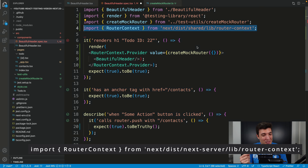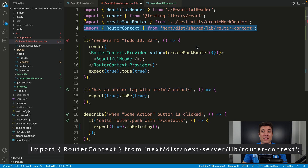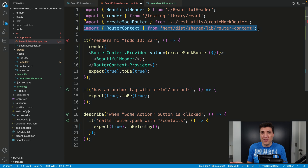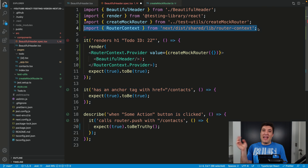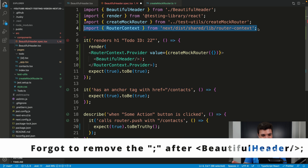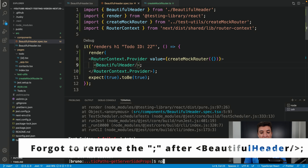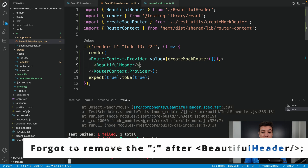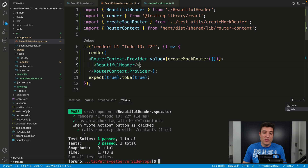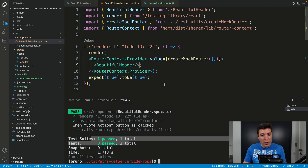Next.js reserves the right to change this import at any time because this is not public API — at least not yet when I'm recording this video. That being said, we can now open our terminal and run the tests just to make sure that our test is no longer exploding. And as you can see, my test is no longer exploding.